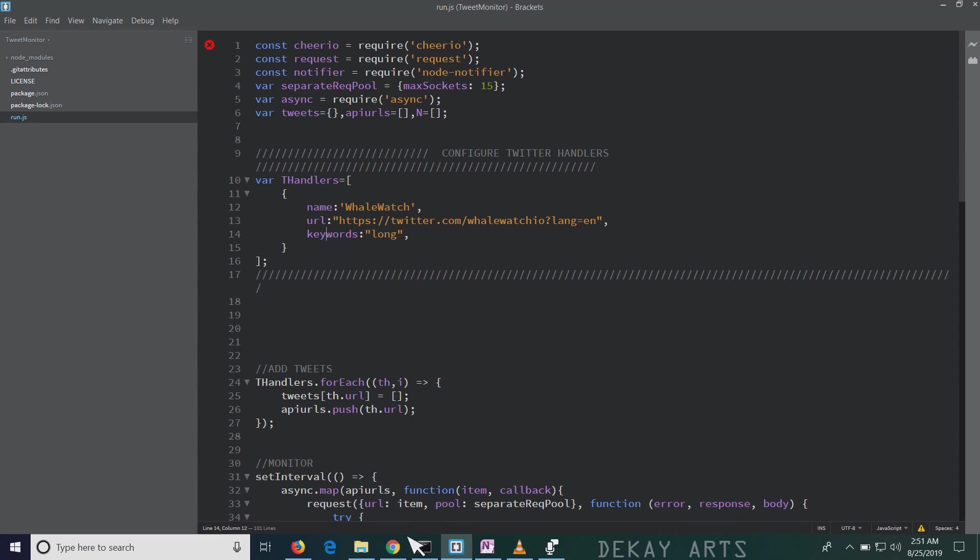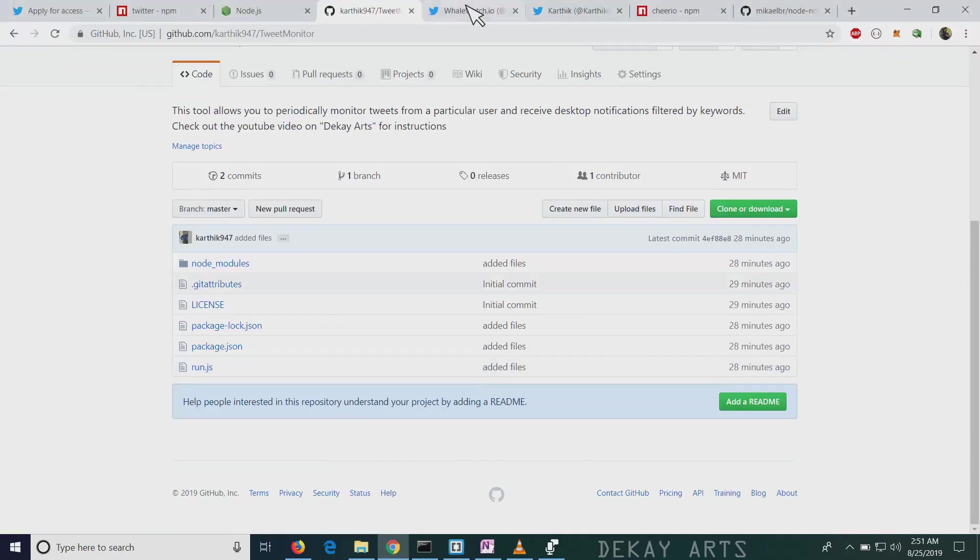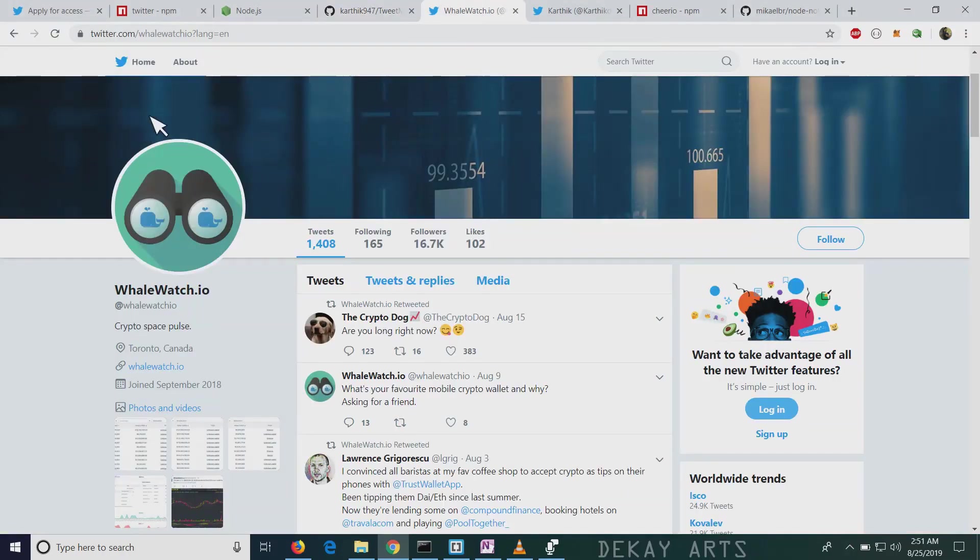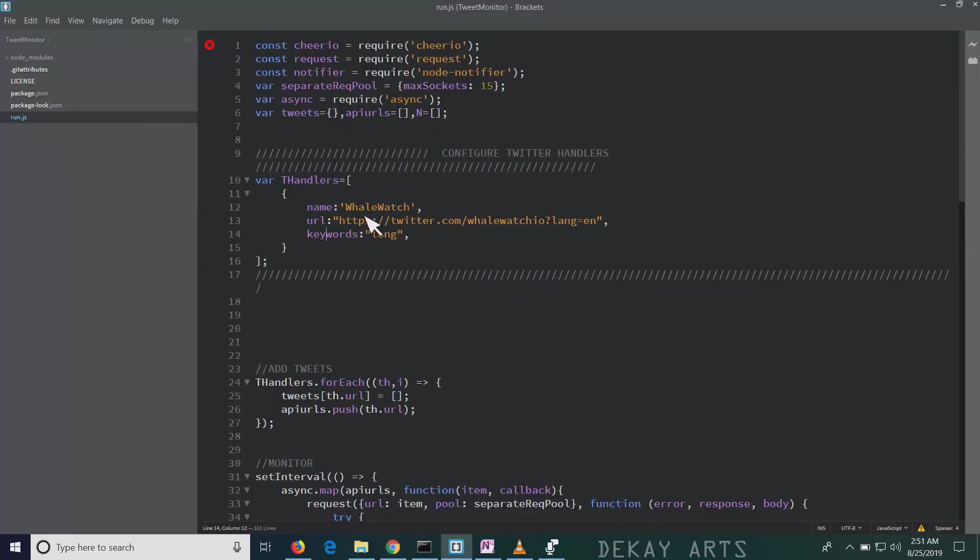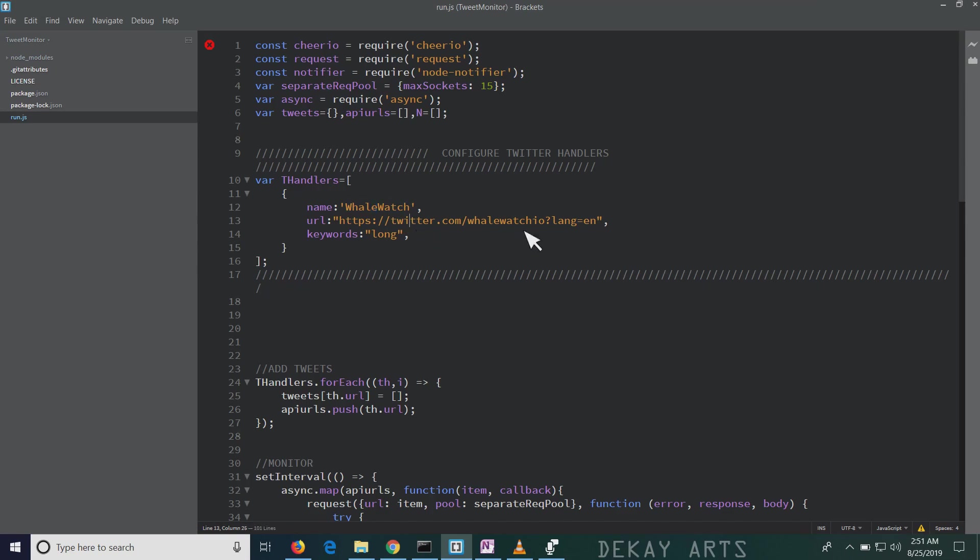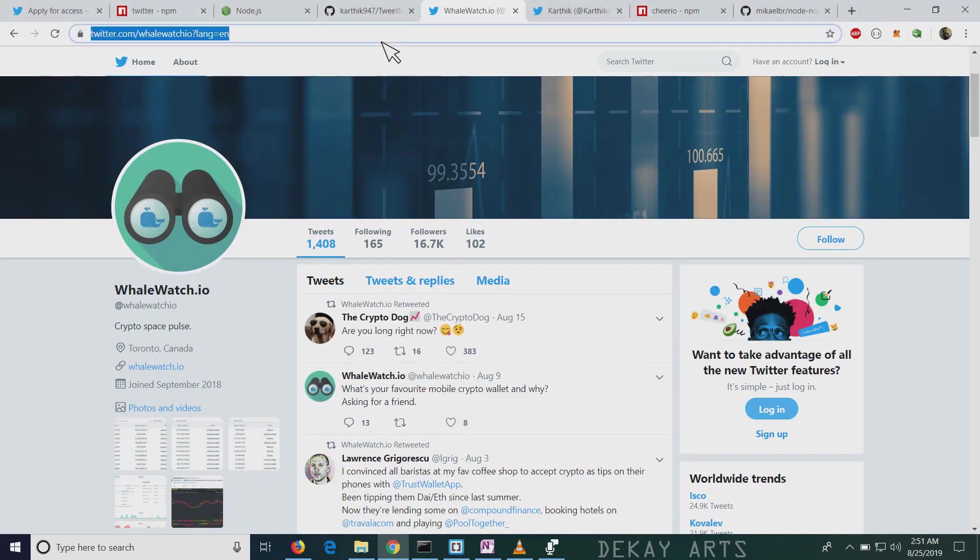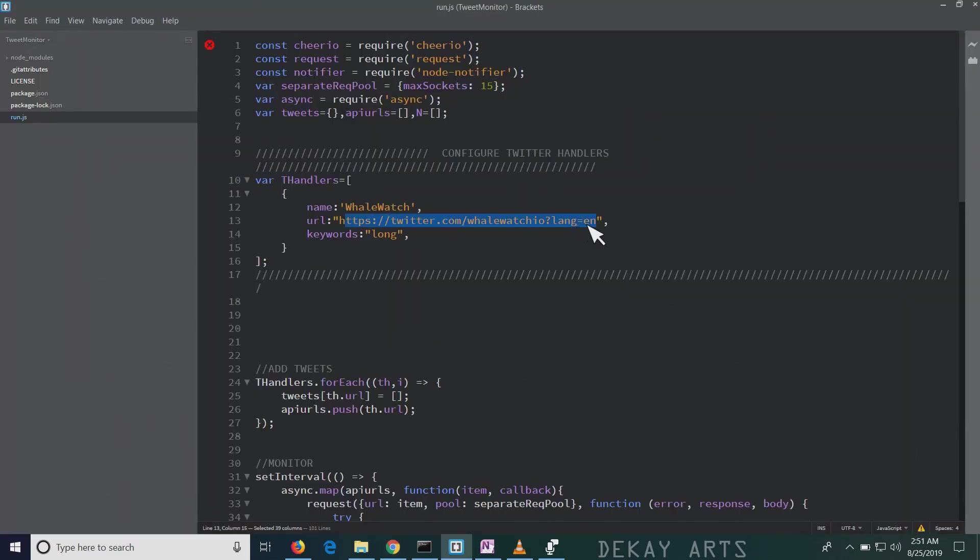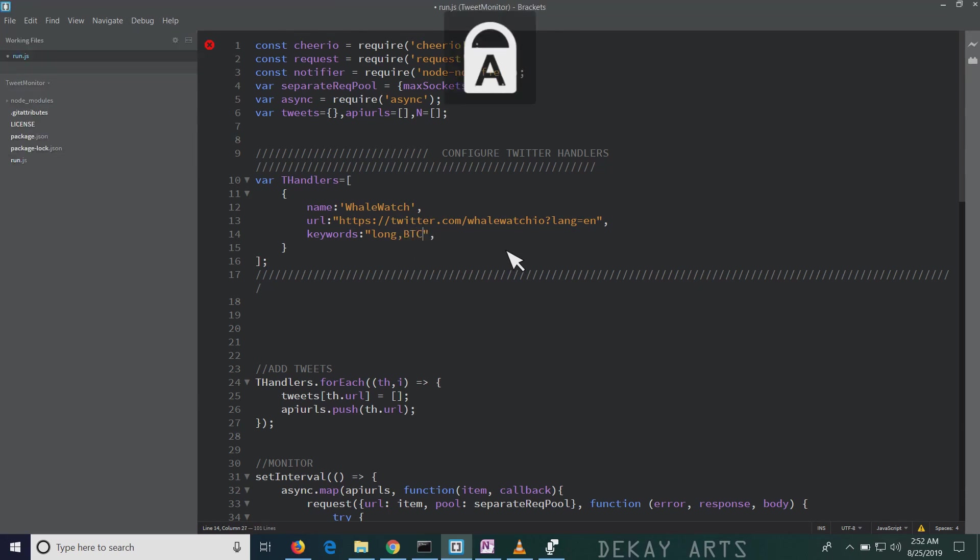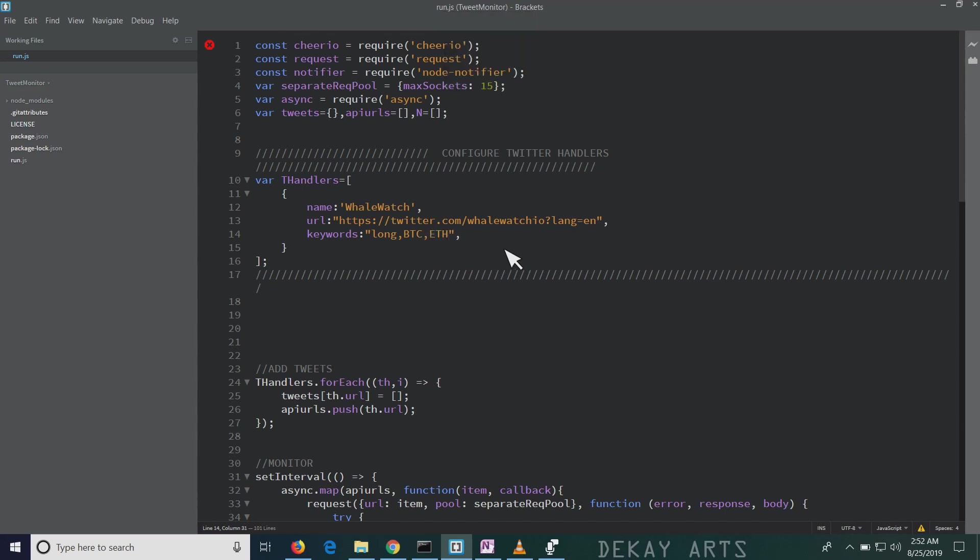Right now it's configured for whale watch. So the name, you can put any name you want. It's whale watch, so I kept it as whale watch. And second, you specify the URL. So if I go to whale watch handler and just Ctrl A and Ctrl C, and just paste it here. And then here I enter the keywords that I want to filter the tweets on. So I can put long, btc, eth, etc. And the keywords that I want to filter on should be comma separated.